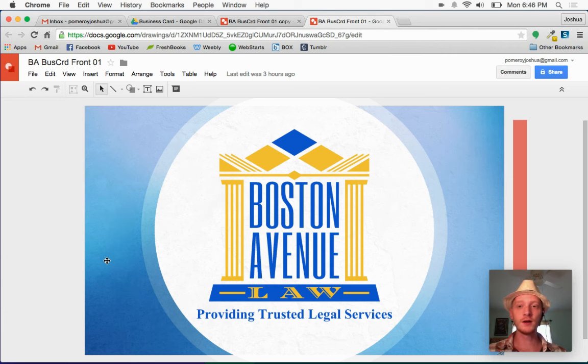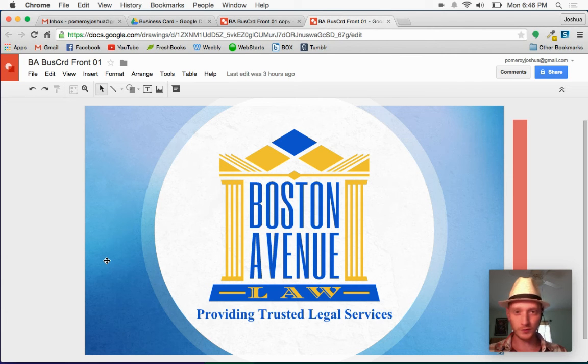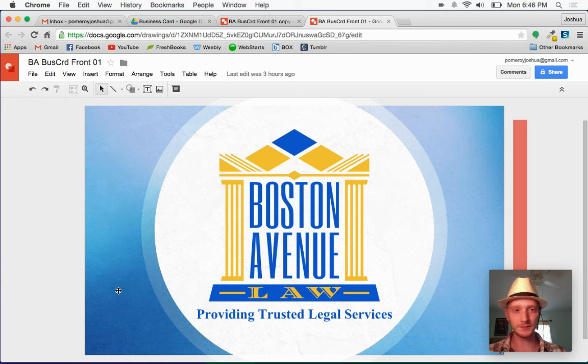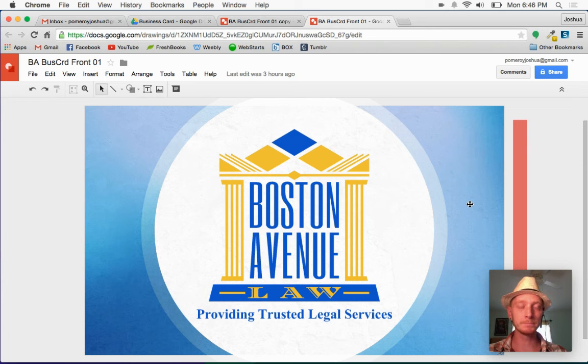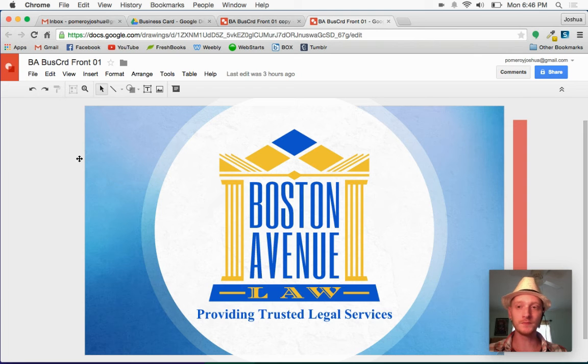And then there's actually another very transparent image that just has basically some shading here in the background. So there's two images that kind of overlap each other.